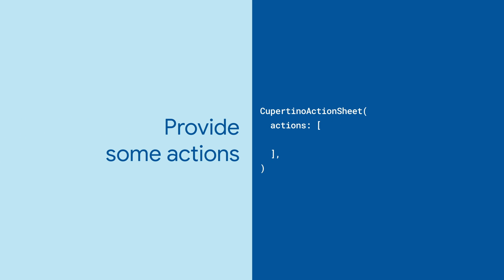The Actions property represents the list of things that you want the user to choose from. These are given as Cupertino Action Sheet actions, and they look a whole lot like buttons.